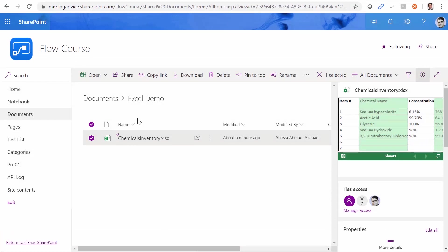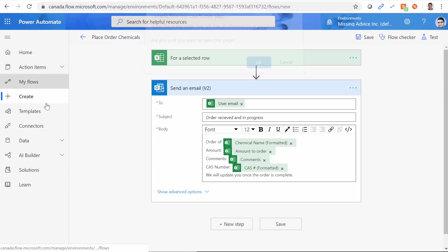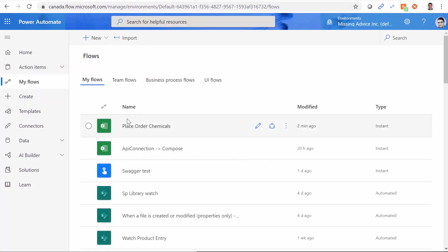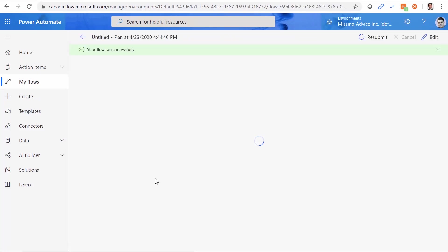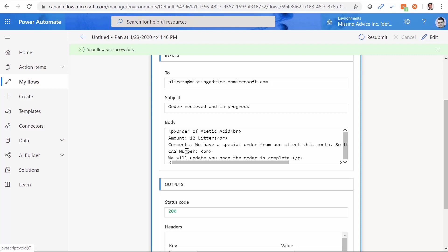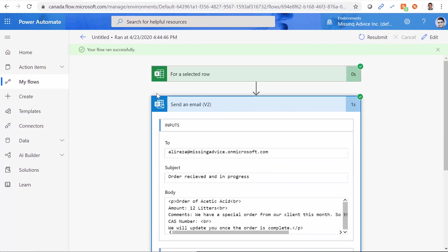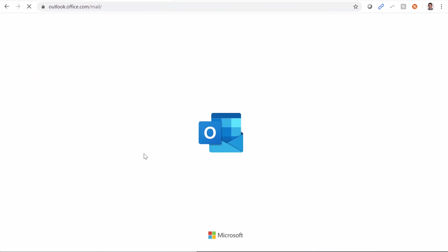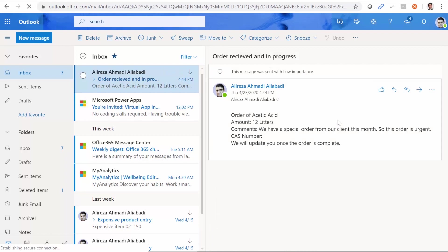Let's verify — either by checking the email or tracking it inside Microsoft Flow. I go to the list of my flows. Execution succeeded. If I open it, I can see the email that was sent with the order amount, comments, and all the information. I then open Outlook, and there is my order email. And now you can manually fire a flow from inside Microsoft Excel.